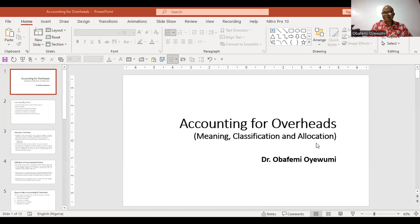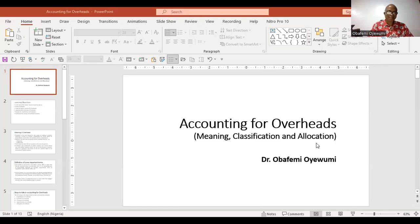Hello. Good day to you all. My name is Dr. Obafemi Oyewumi. I'm an accountant and also a lover of accounting and also teach accounting. Today we're looking at a very important topic in cost accounting, and that has to do with overheads. So we're looking at accounting for overheads.